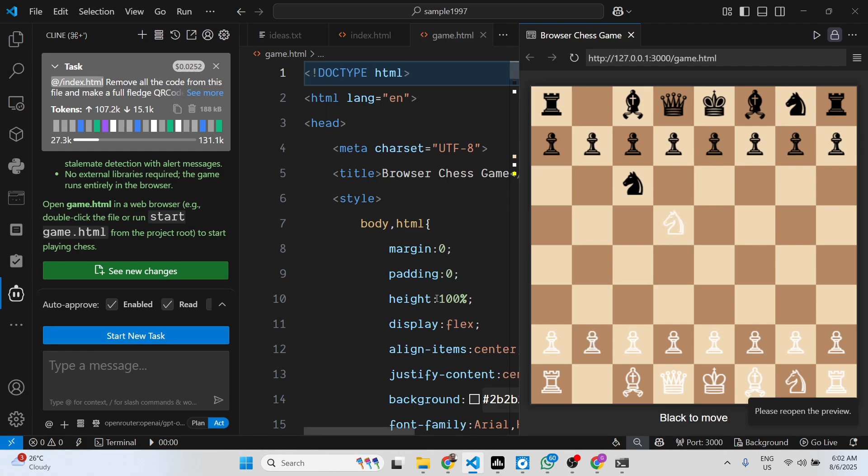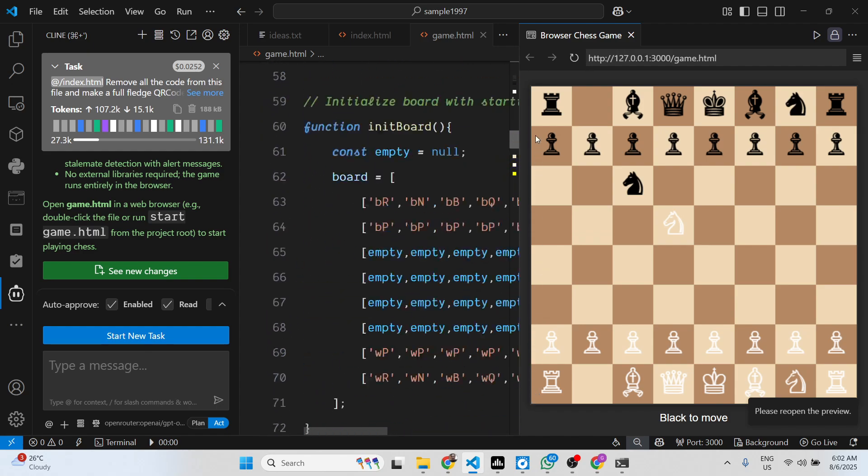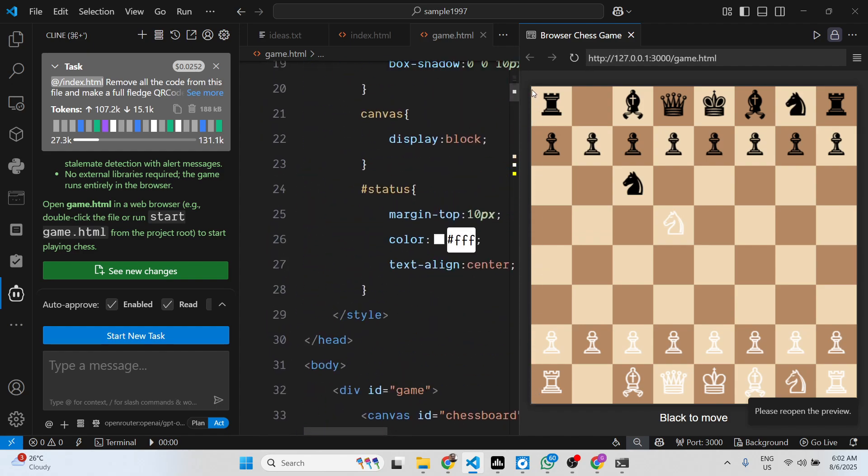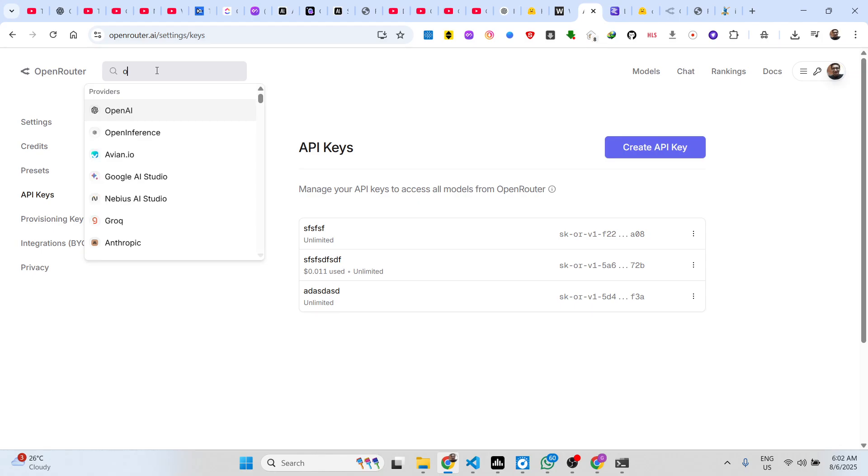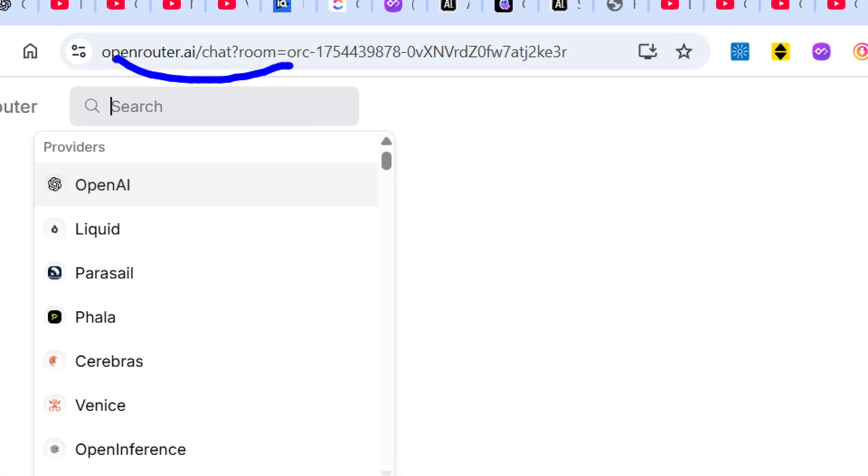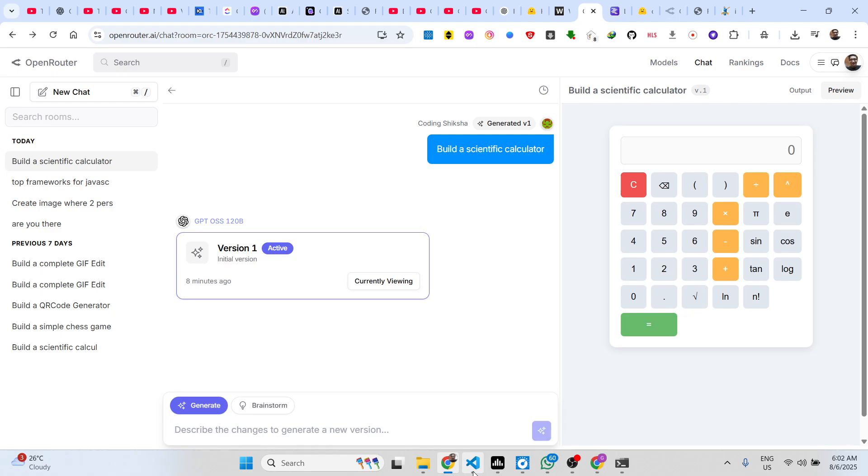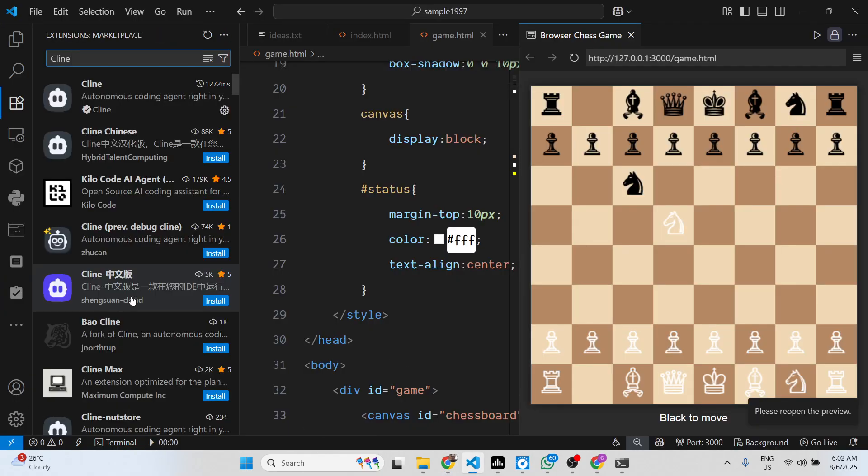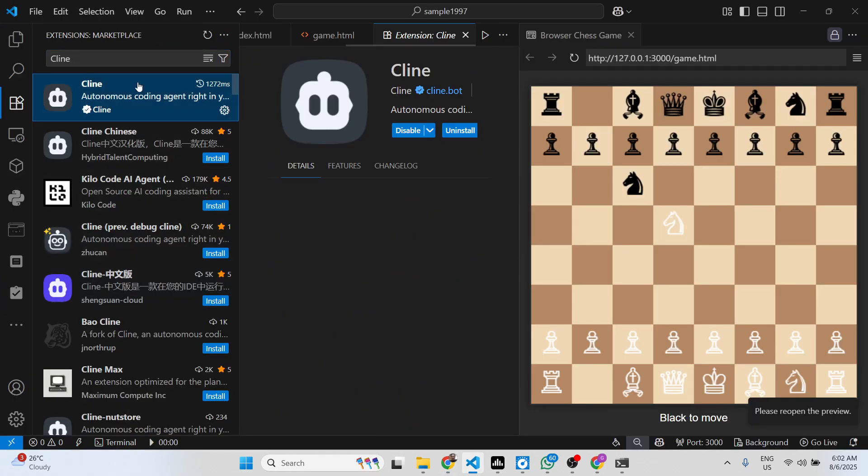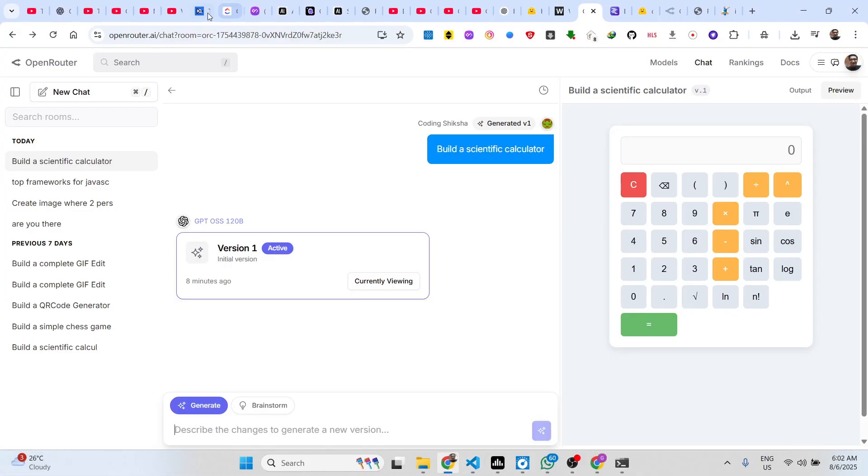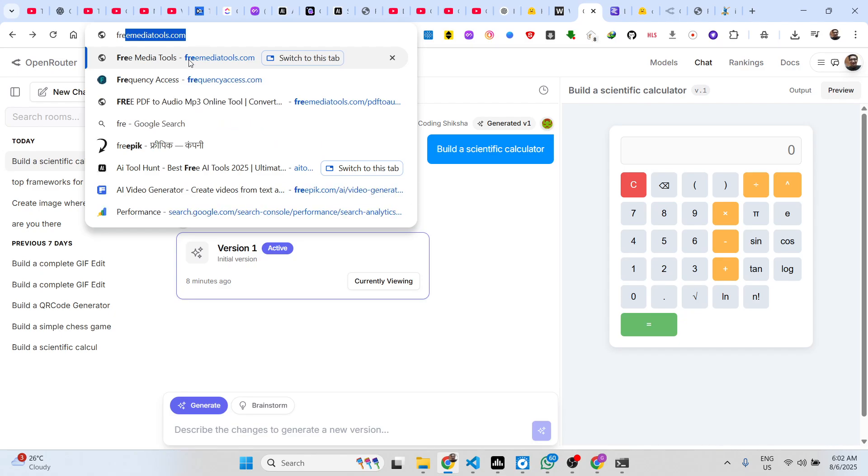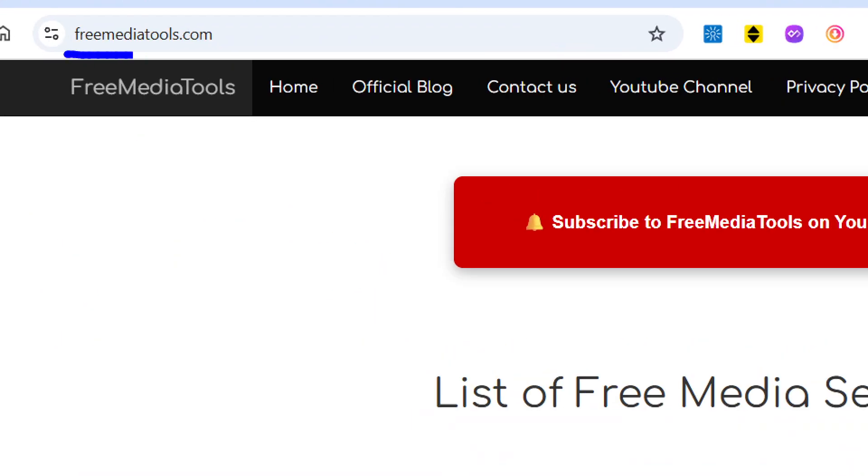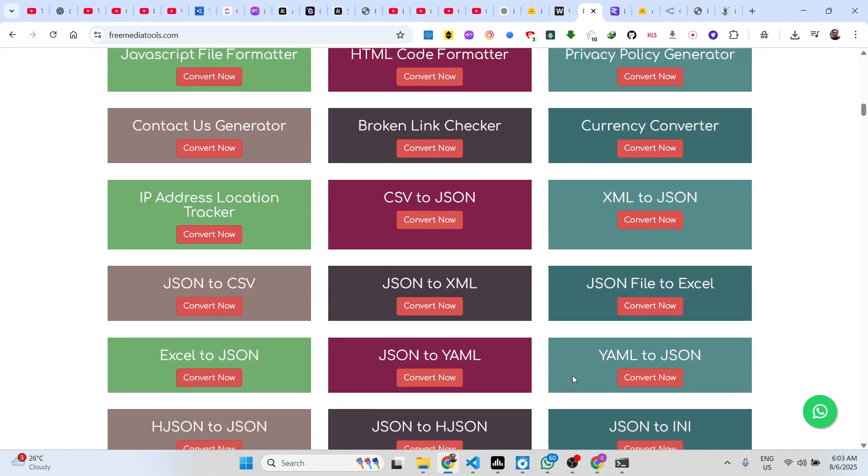So in this easy way, guys, you can build out any applications and games as well. It's a great alternative to tools like Claude and Gemini which charge you fees. This model is completely free, it's an open source model. That's why it's available using Open Router and you can install this extension in VS Code to run this model directly inside VS Code to build out coding apps and chatbots. Also check out my website freemediatools.com which contains thousands of tools.